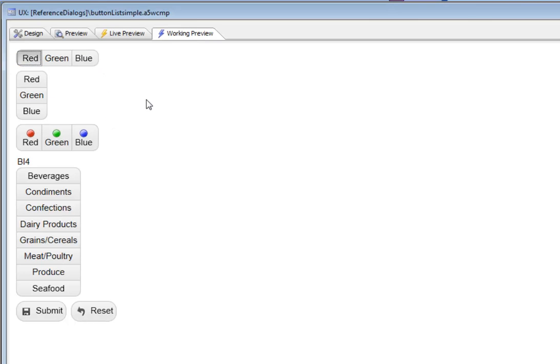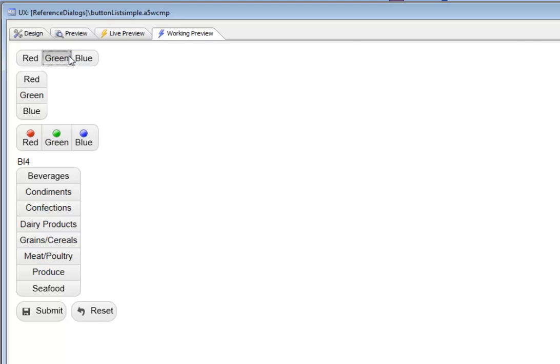Right now you can see when I click on red, it shows as depressed, but then when I click on green, since this particular button list is configured as a single selection, red becomes unselected and green becomes selected.